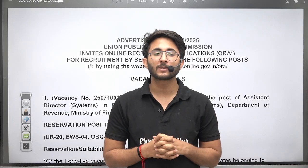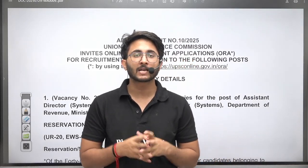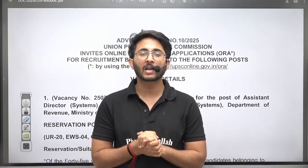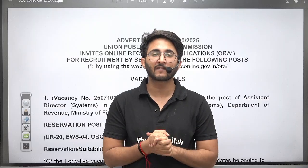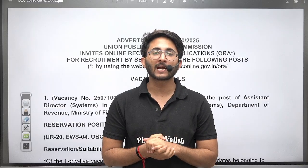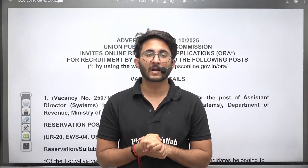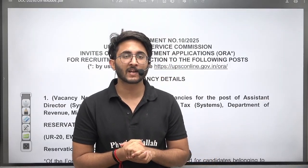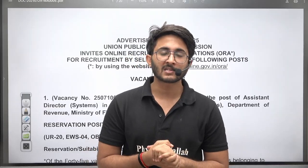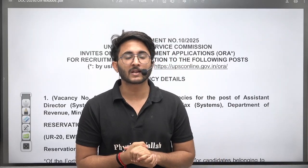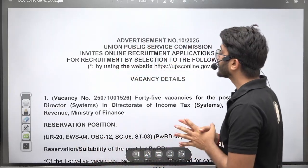Hello everyone, my name is Kuldeep Singh Rathwar and welcome to the Gatewala platform. Whenever any important notifications and updates are available, we will try to provide you with them as soon as possible on Gatewala platform, so you guys are aware of each and every detail related to your career.